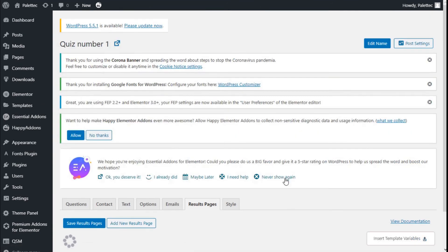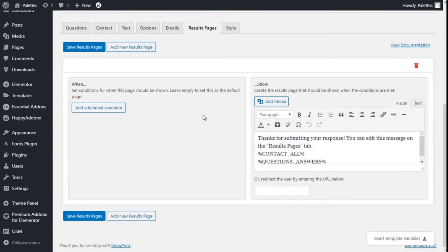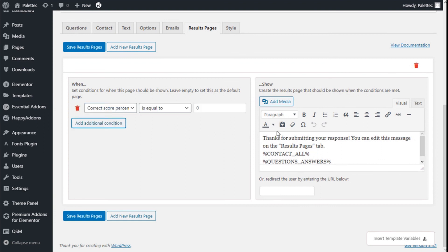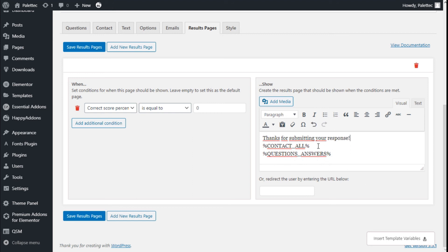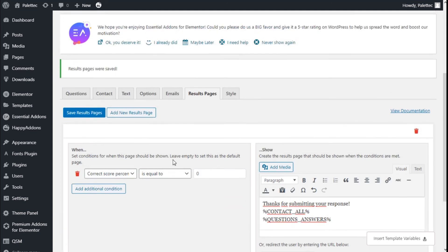We can add more conditions and assign emails based on answers. Moving to the result page, which works similarly to the image tab, we can add a condition for which result page should be shown when conditions are met. We can edit the thank-you message — we'll delete part of it and leave 'thank you for submitting your response.' The result can also redirect the user to a URL entered below.